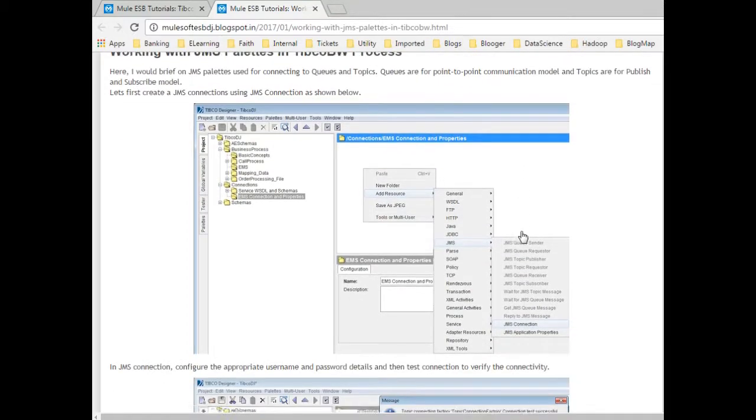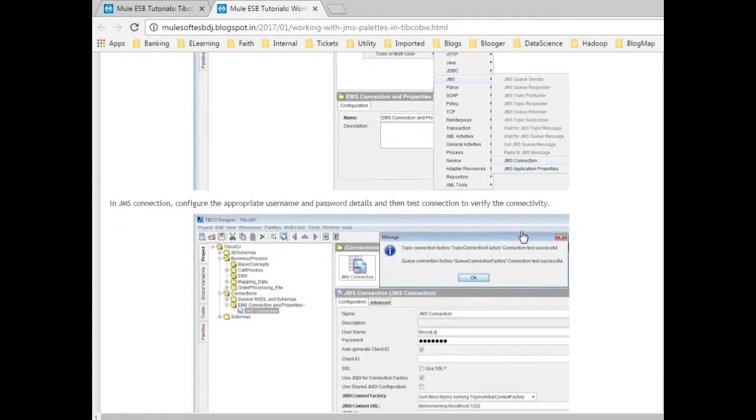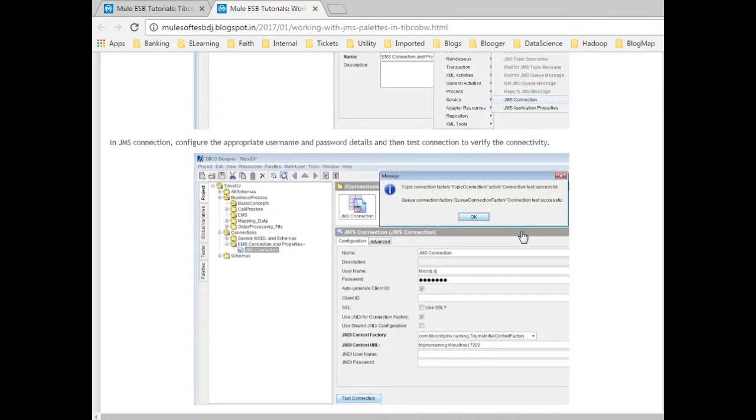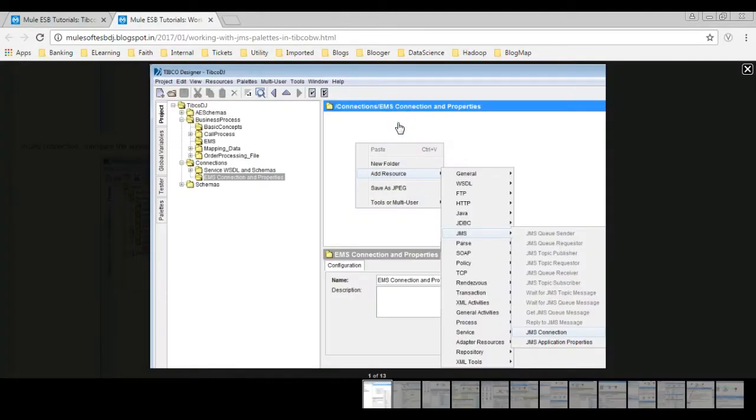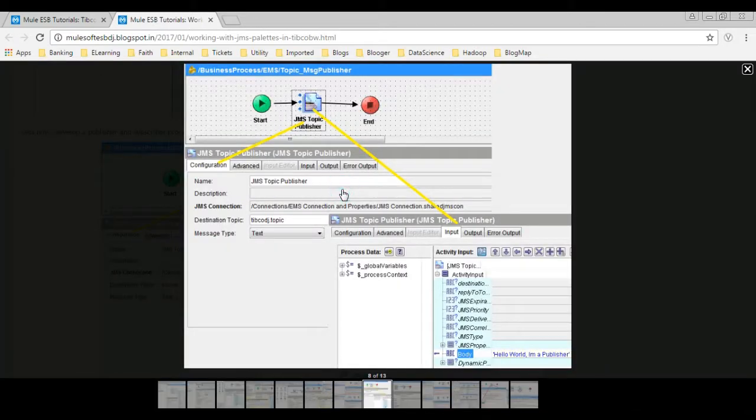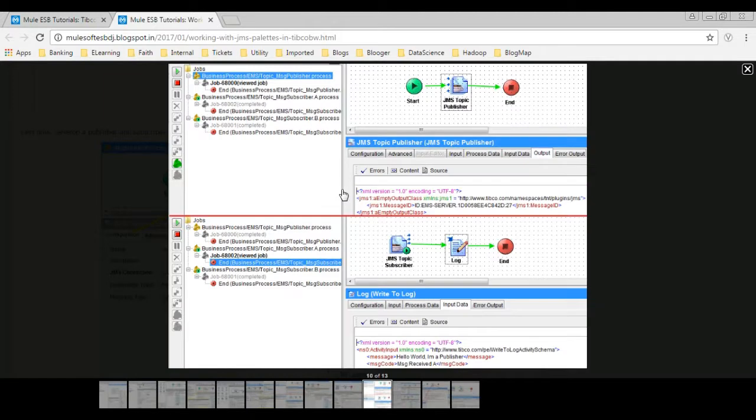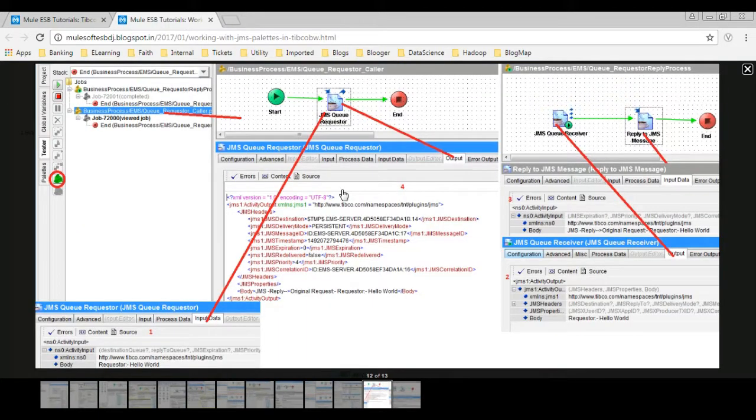Welcome to the tutorial series on TIBCO. This is in continuation with previous demo on JMS palettes for queues. Here I would brief about processing text messages using topics. You can visit my blog post, the link is given in the video description below. In this post, I explain the steps in detail.